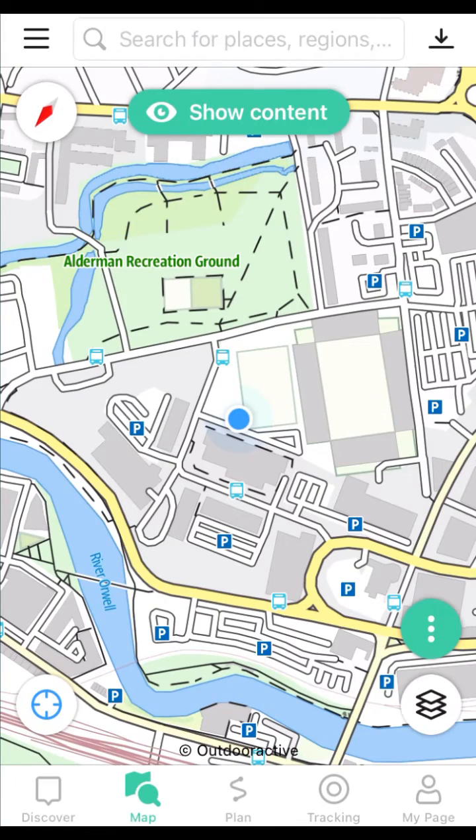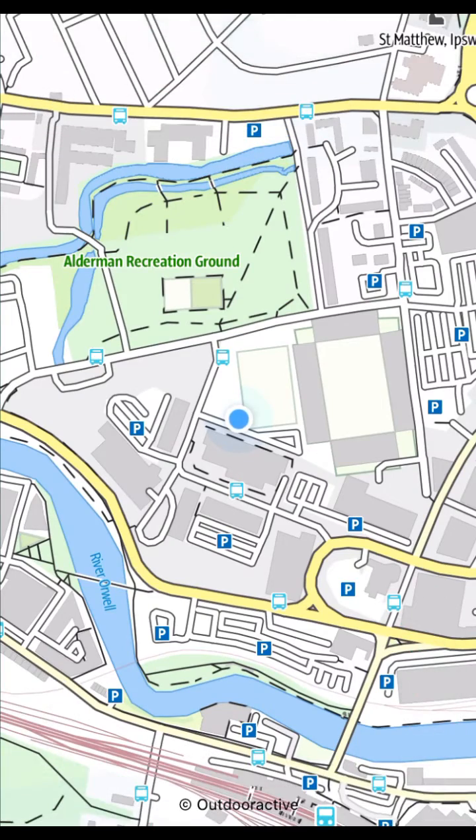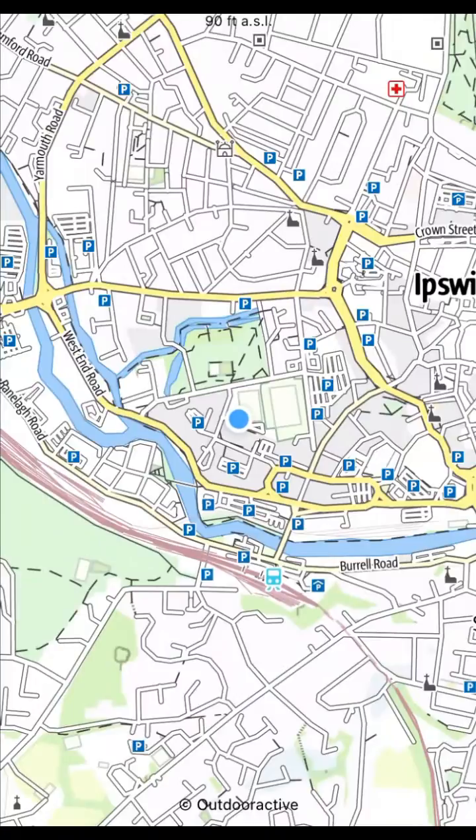Tap the screen once to show the full screen. Use two fingers to manually zoom and orientate the map.